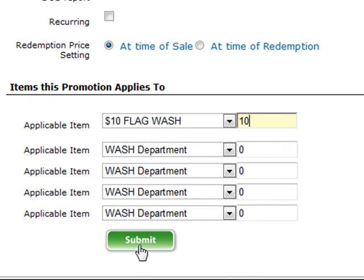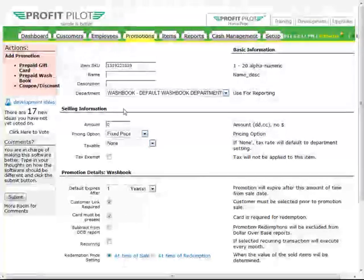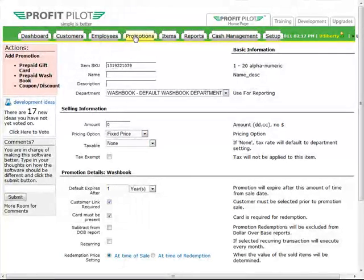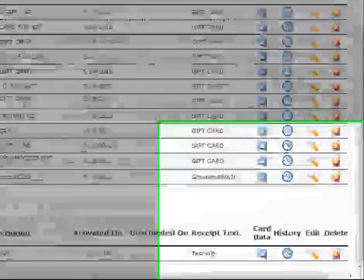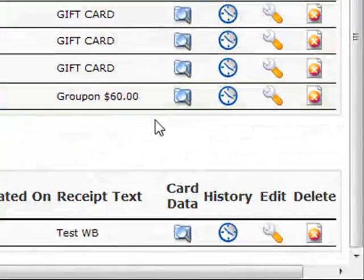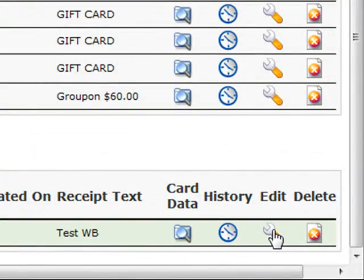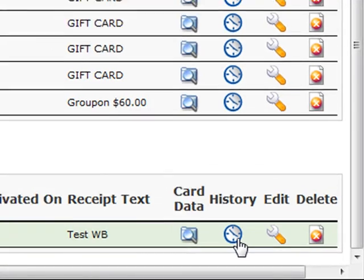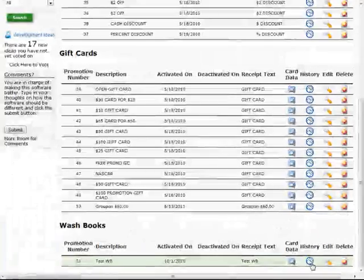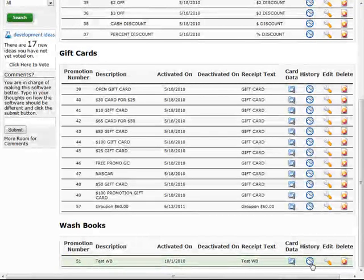Once your wash book has been saved in the system, you'll see it listed on the Promotions tab. If you need to edit any parameters within your wash book, you'll want to click the wrench in the Edit column. From here, you can also view the individual card data for wash books that have been sold, as well as the historical transaction information. We'll take a look at these items in more detail after the point of sale.